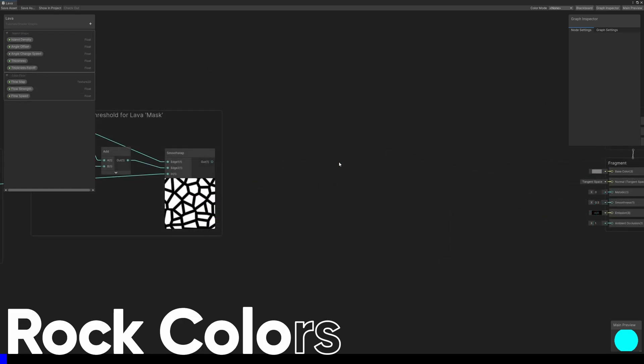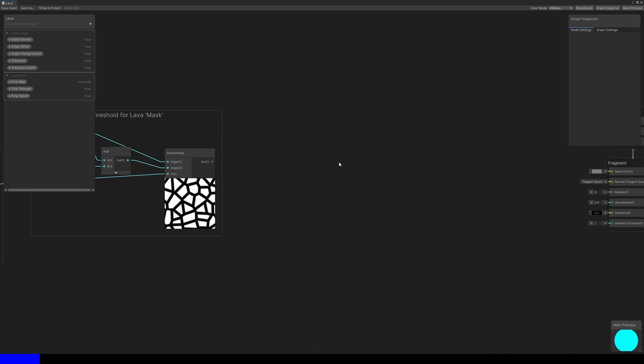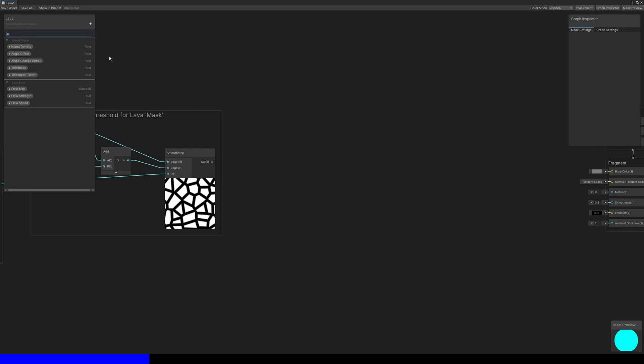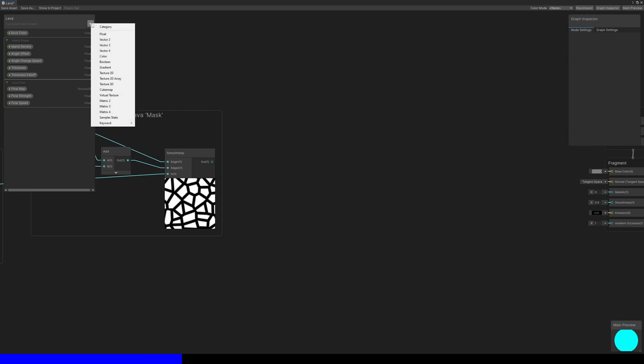There are three things remaining – sorting out the rock colors, the lava colors, and changing the lighting by modifying the normal vector. Let's start with the rocks. I'll need two properties for this – a rock color and a rock texture. In my project, and in the GitHub, I'm using rock and lava textures from ambientcg.com.